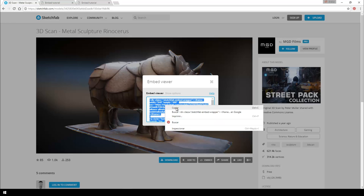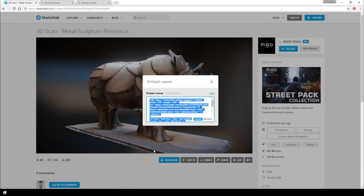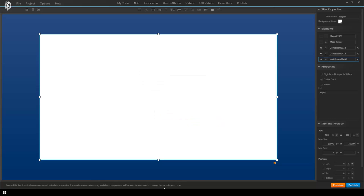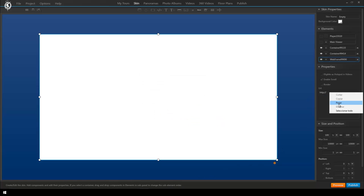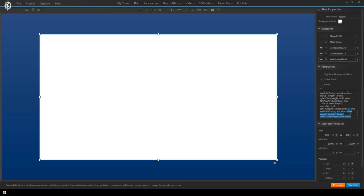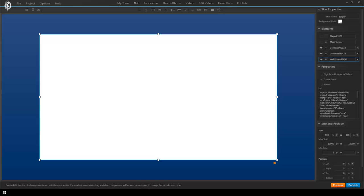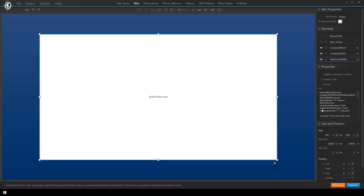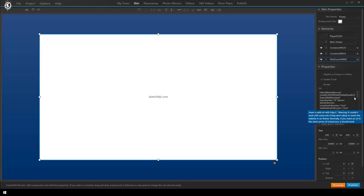In this case Sketchfab gives me quite a complex and long code but that's okay. We copy it and paste it here in the program on the right hand side. However there's quite a bit of code that we don't need so we'll delete everything that we don't need so as to only stay with the URL starting with the http. Now you can see that the webframe reacts and pulls the model from the website.